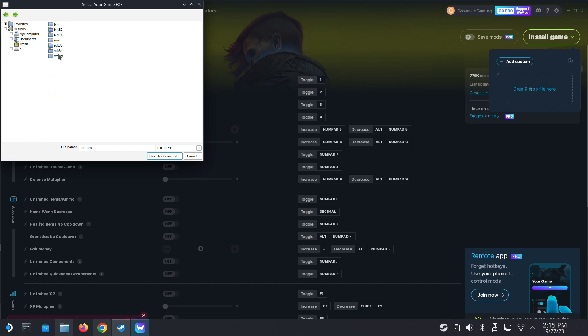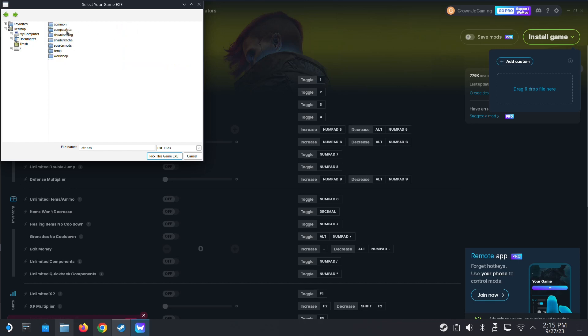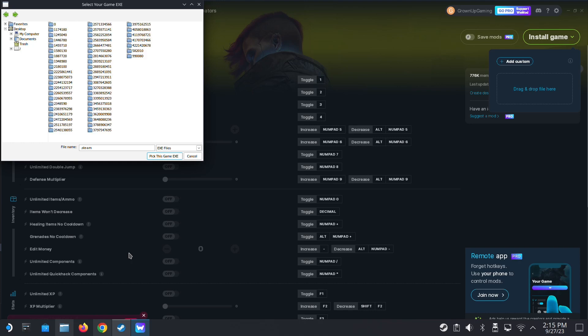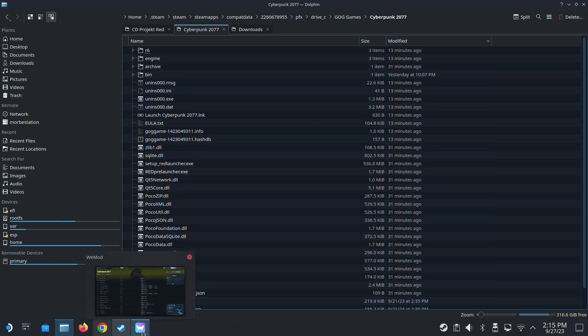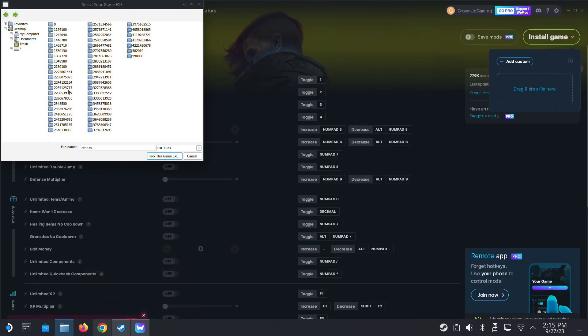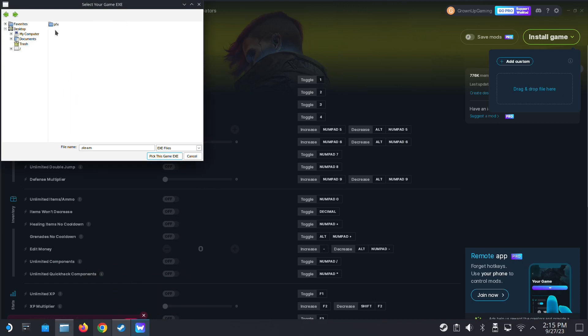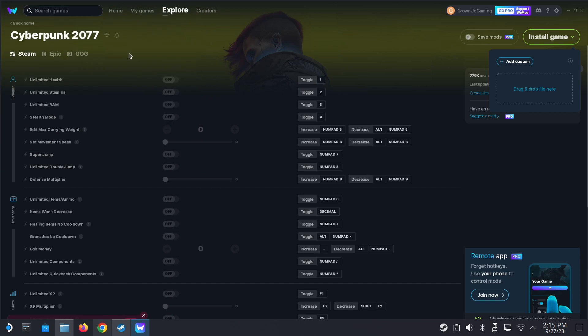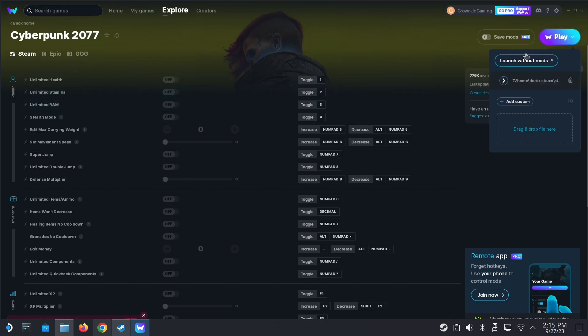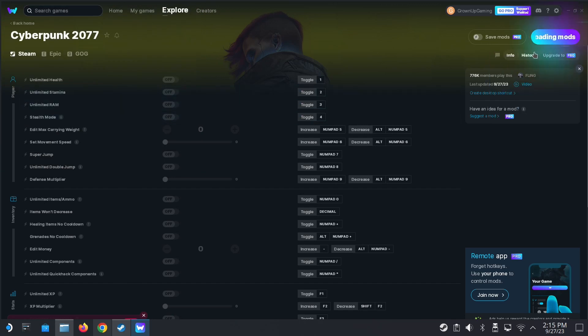Steam, steamapps, compact data. I forgot where my game is. My game is 22606. It should be this one. Prefix, drive C, GOG games, Cyberpunk, Bin, X64, Cyberpunk 2077.exe. Done. Let's run the game.